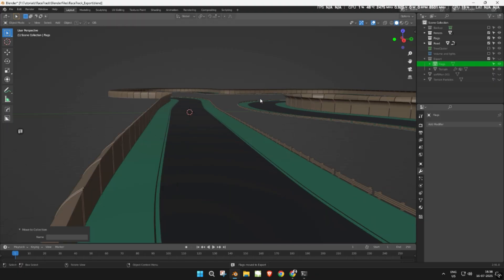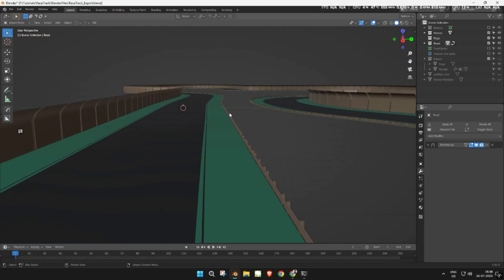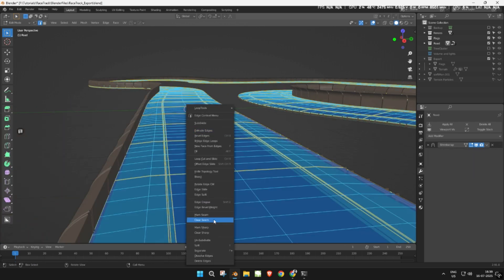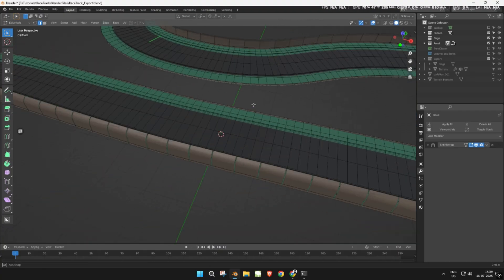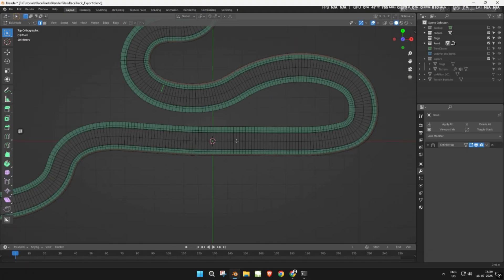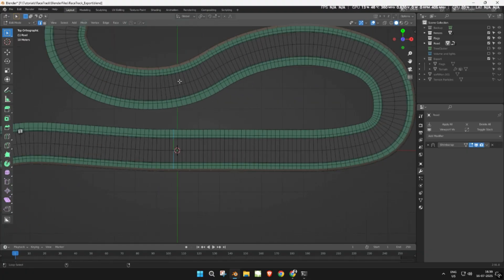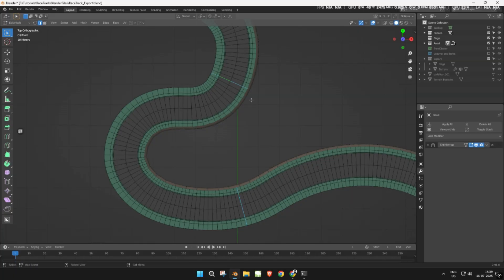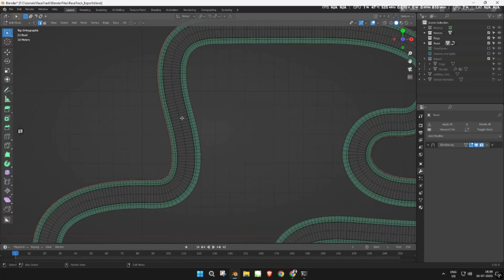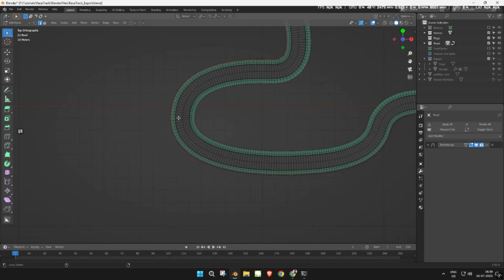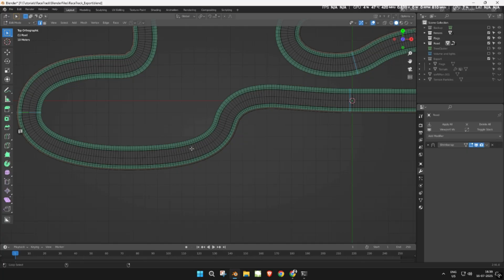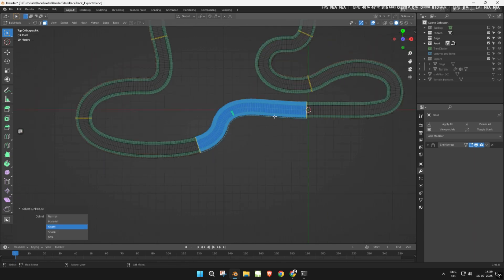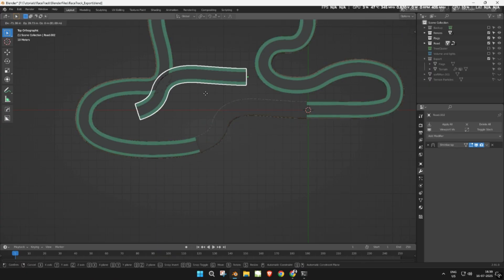For roads and fences, we'll create smaller sections. This helps improve performance using level of detail. Select the road, go into edit mode, and clear all the seams. Now, add seams across the road to define sections. Select each section and separate it. Move the separated road segments into the export collection.